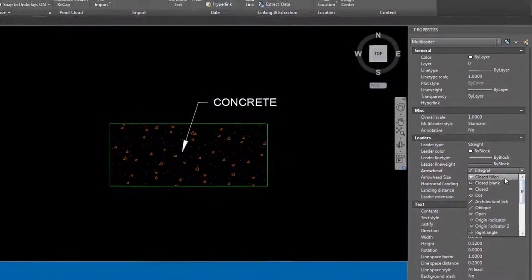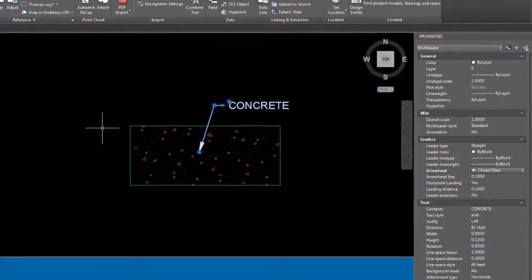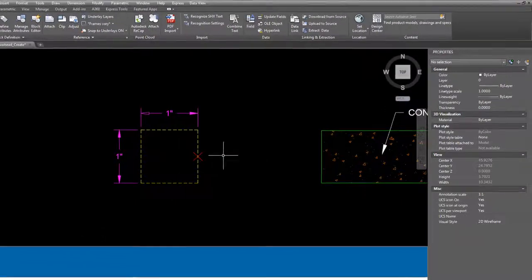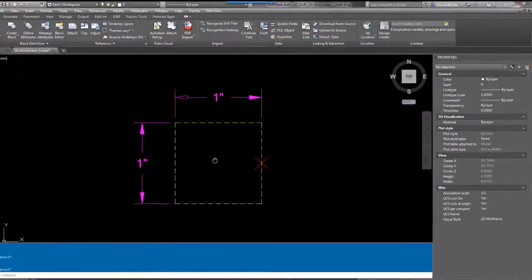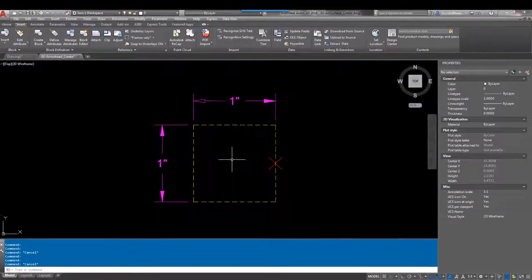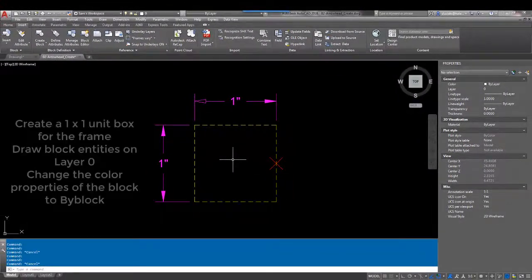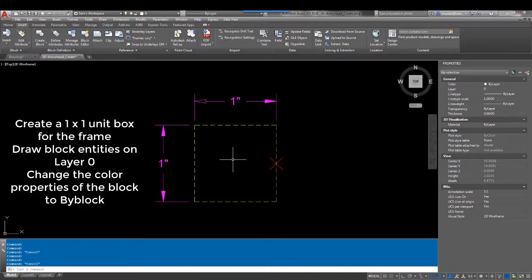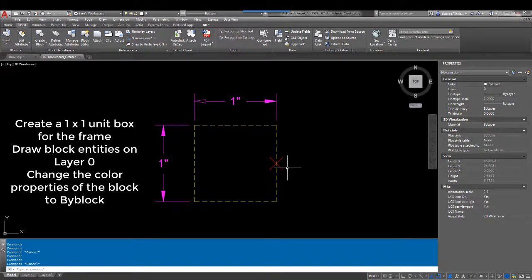So moving over to our box, it needs to be one by one in units and it needs to be drawn on layer zero. And the properties need to be by block because these are blocks and we want them to retain the properties of the remaining portions of the dimension or the multileader.